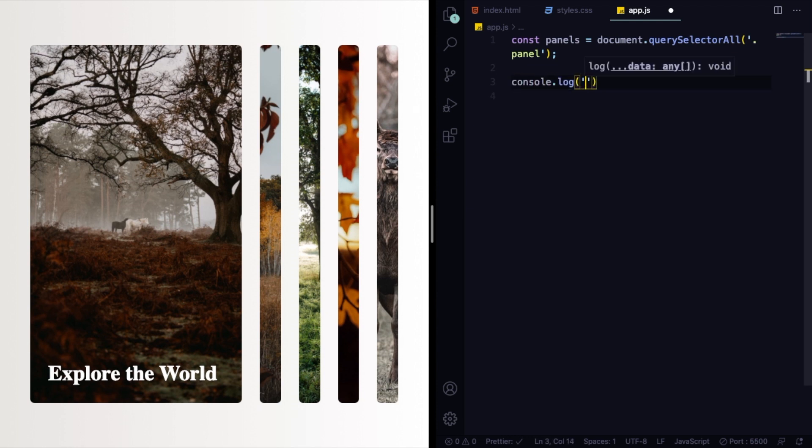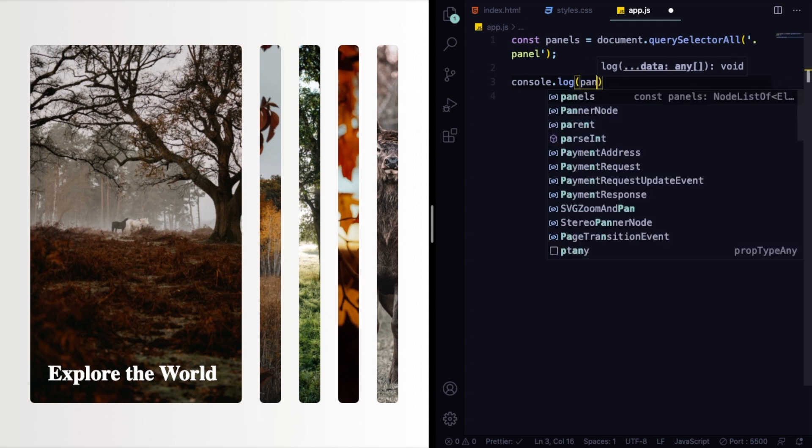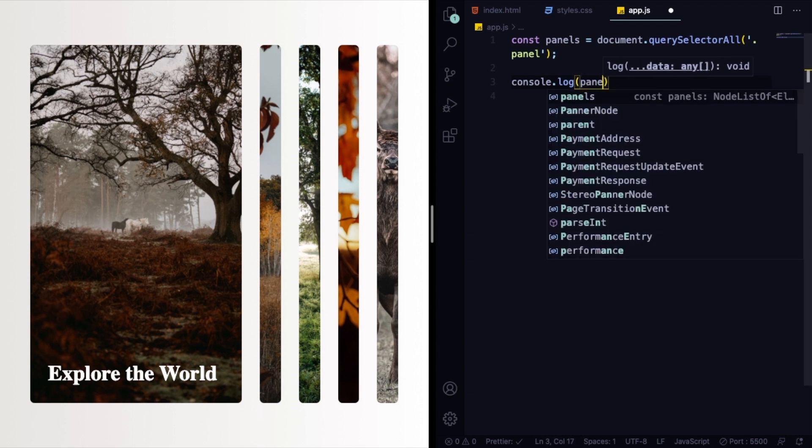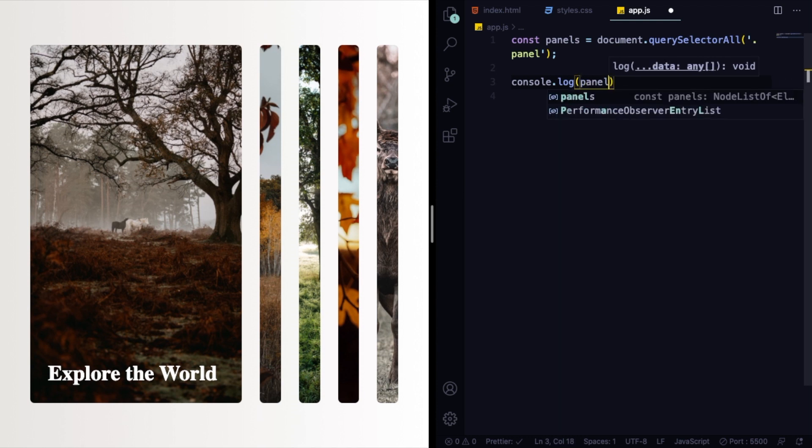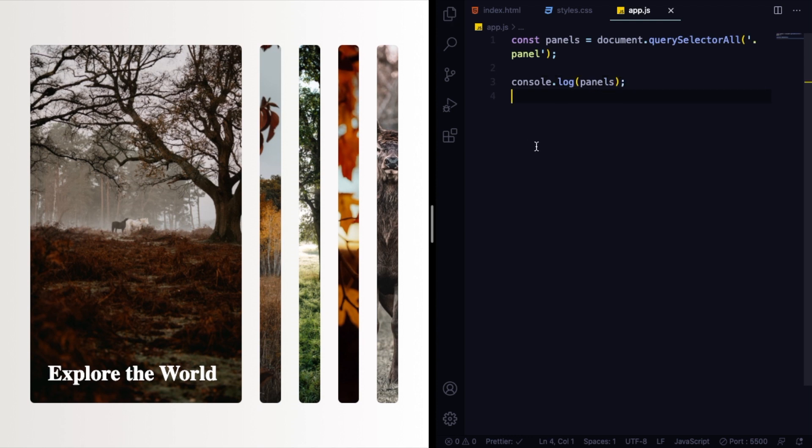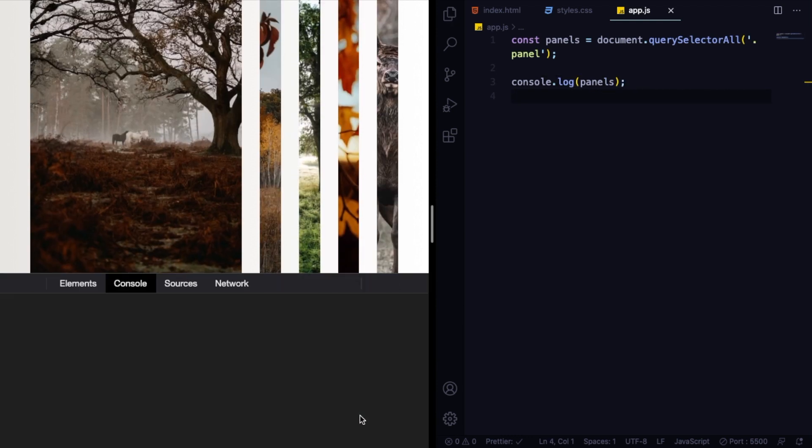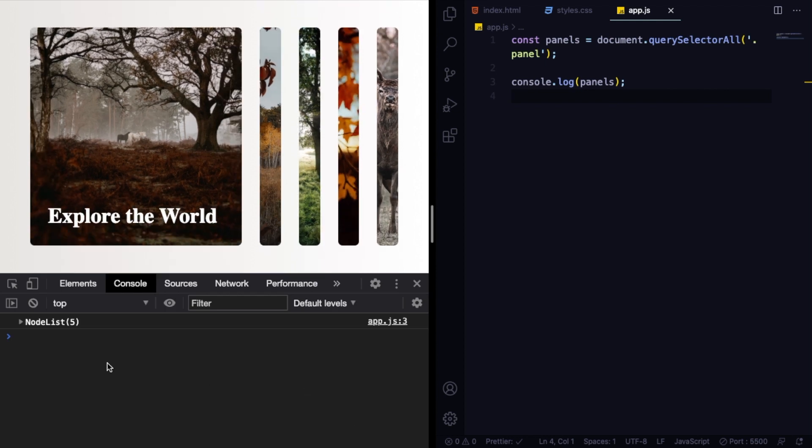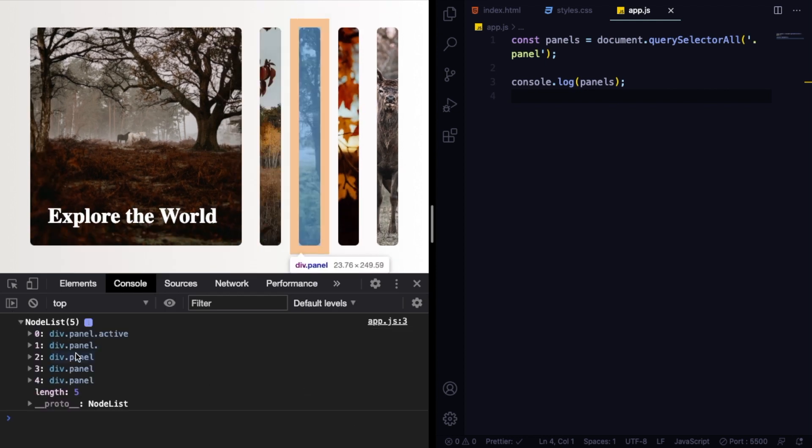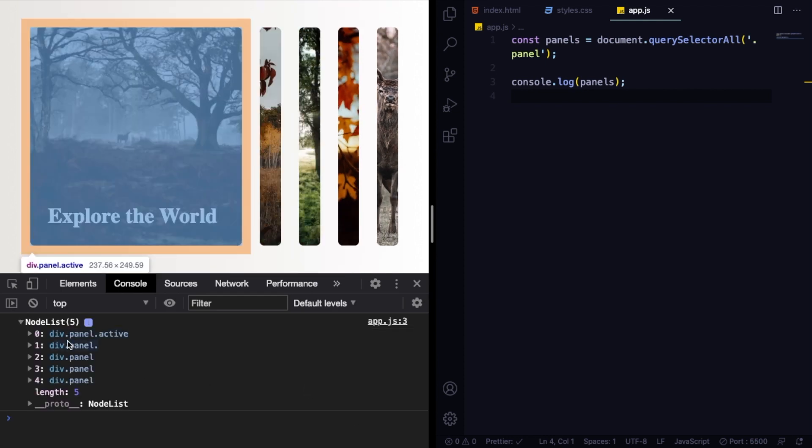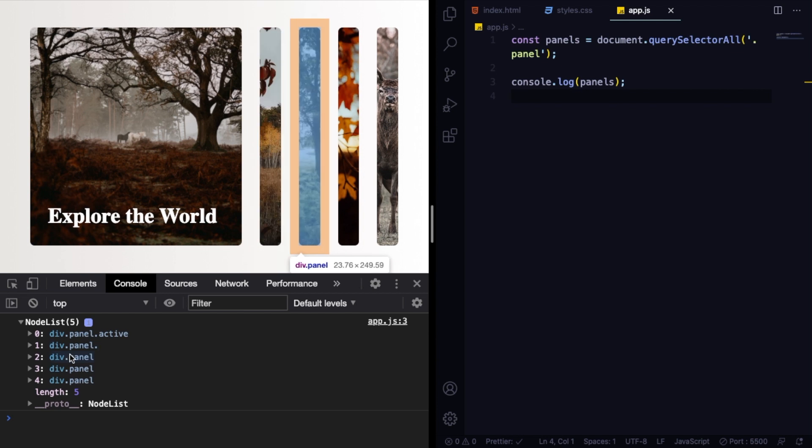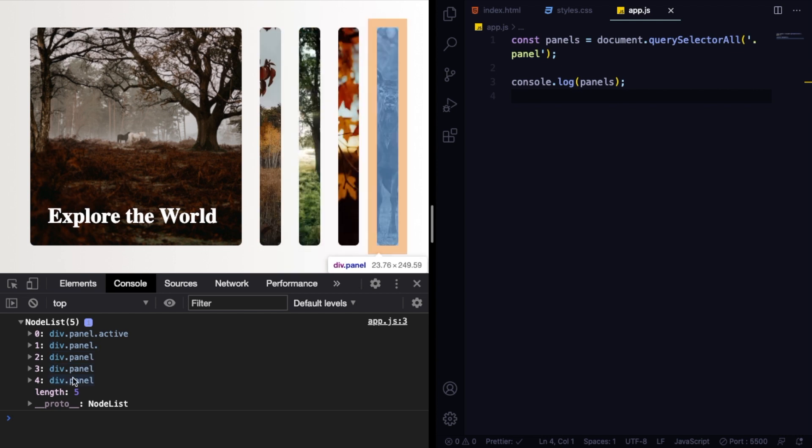What it does is it puts them all in a NodeList, similar to an array. In fact, I can show you that right now. If I console.log that and open up our Chrome DevTools, you can see here they are. You can see one, two, three, four, five panels. They are all here.